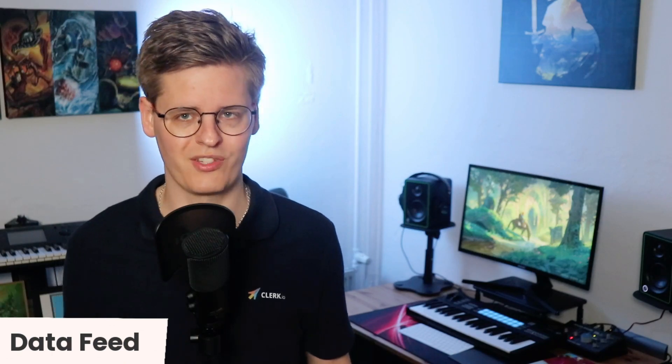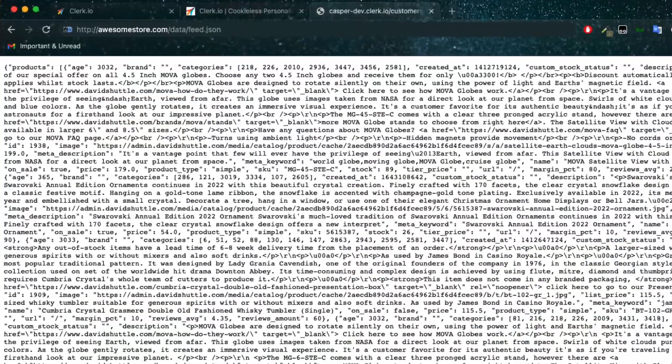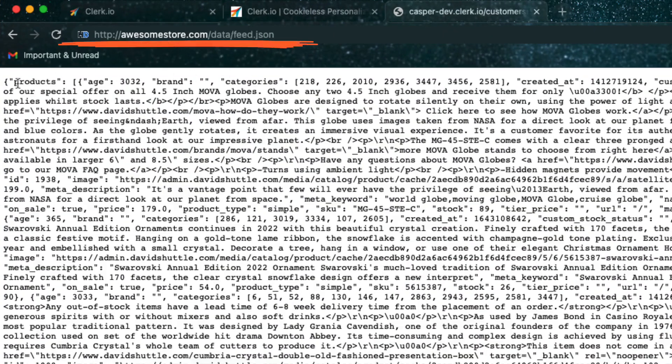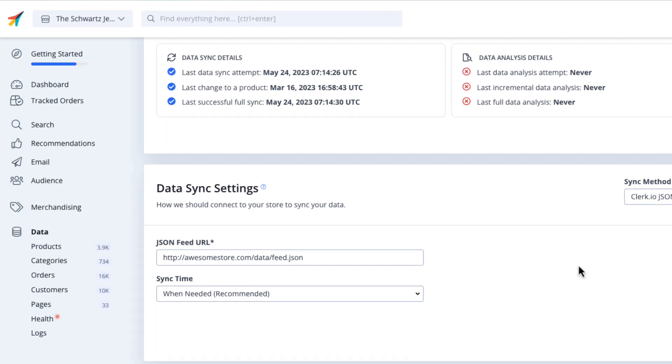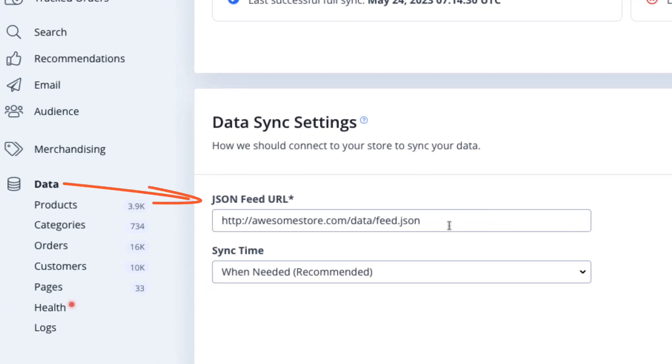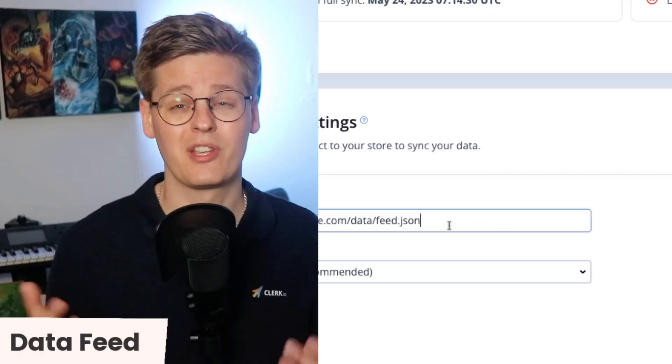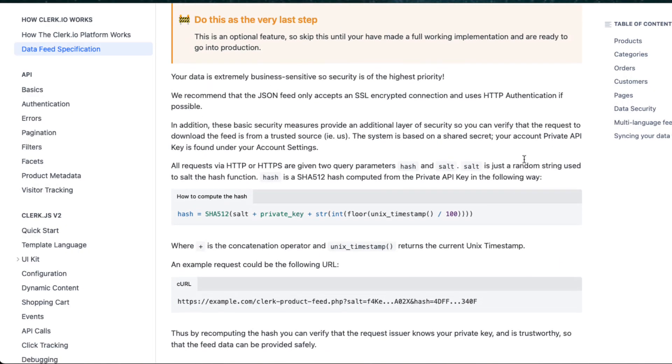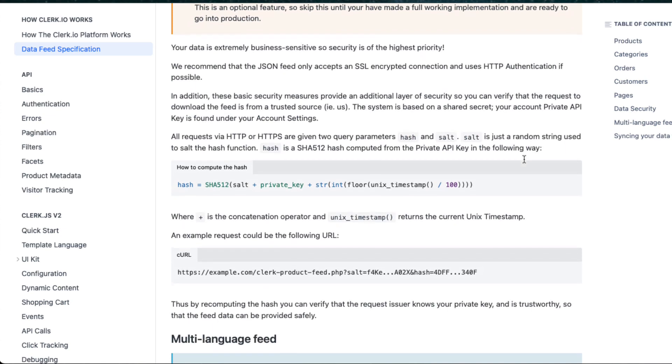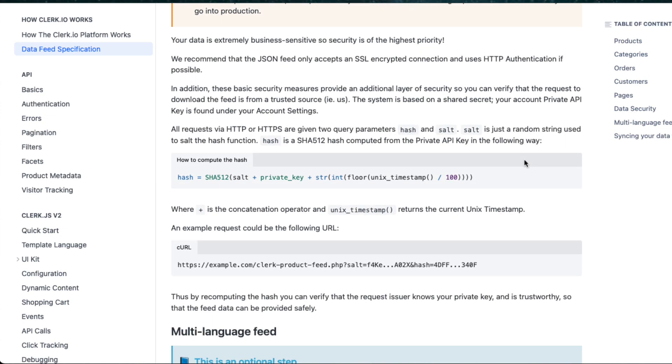As such, using the data feed is also a great way of preloading Clerk with orders. The feed should just be available at a URL that can be accessed by our importer, which you configure in the myClerk.io admin panel. There are several ways of securing your feed so only our importer can read it. Check more about this in our documentation through the link in the description.